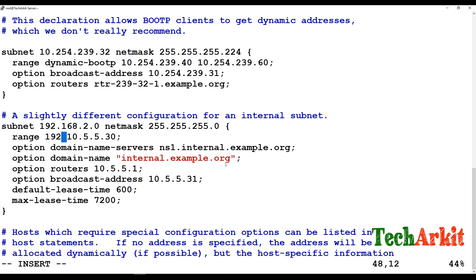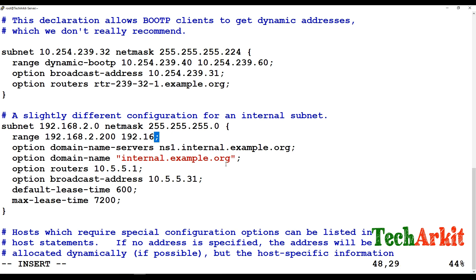For example, I'm using 192.168.2.0 with subnet mask 255.255.255.0. The IP range to assign to clients will be from 192.168.2.200 to 192.168.2.254. Always avoid using the very first IPs like .1 through .9, and keep some IPs available for static assignment to other devices.